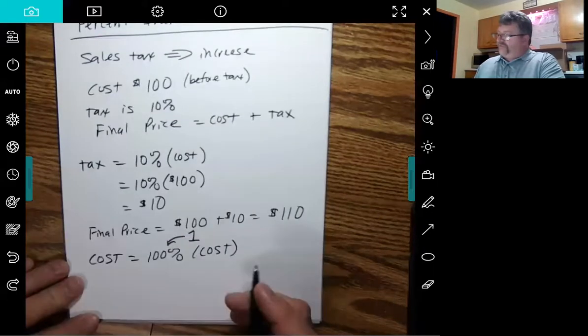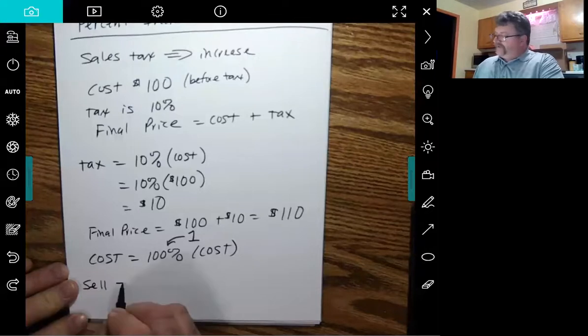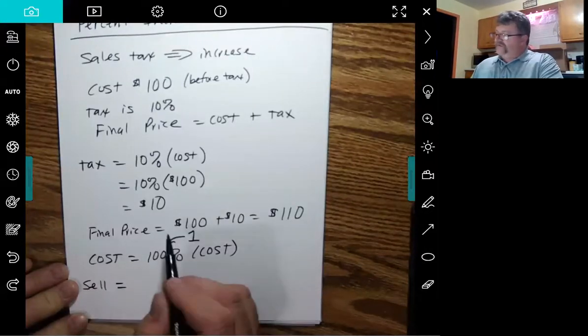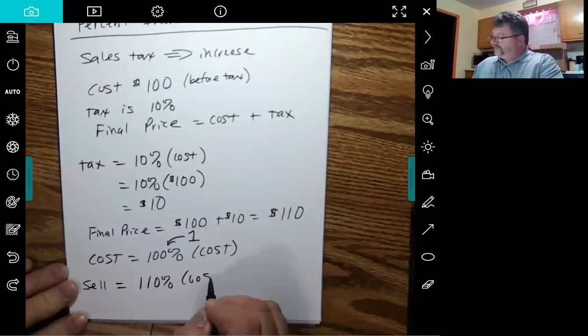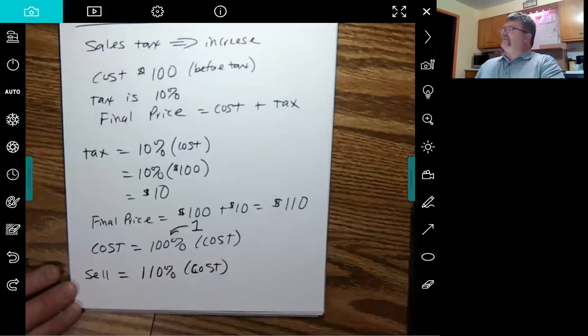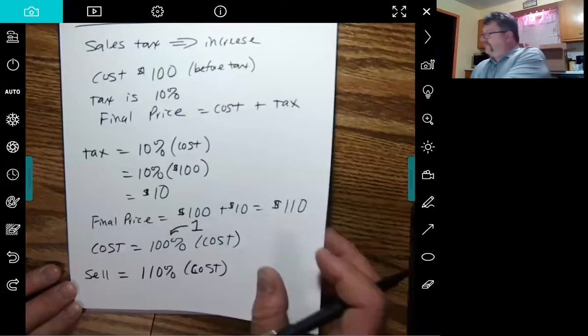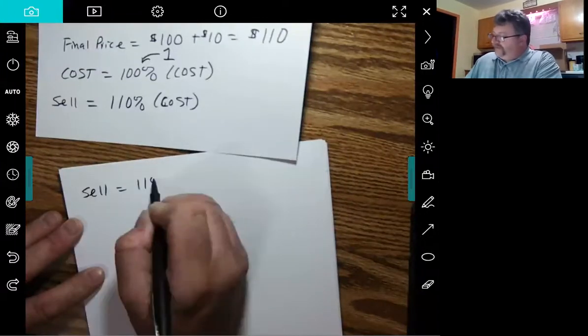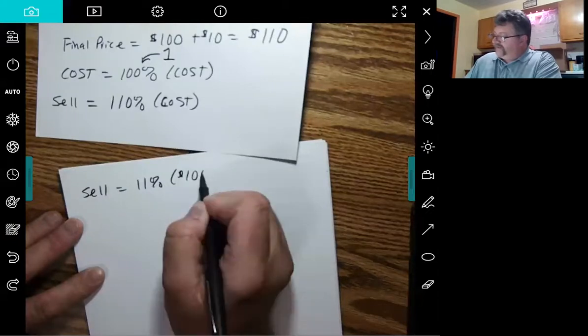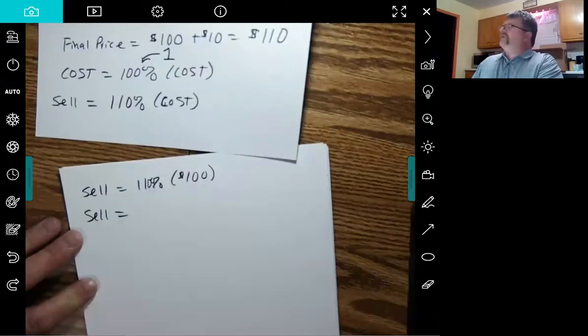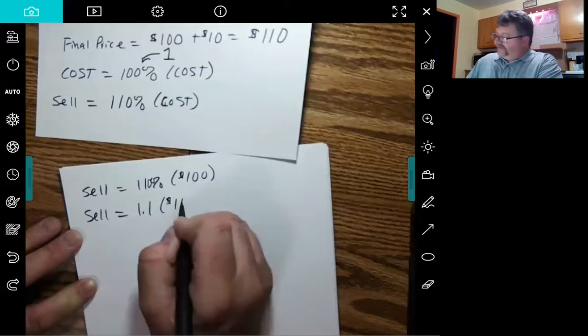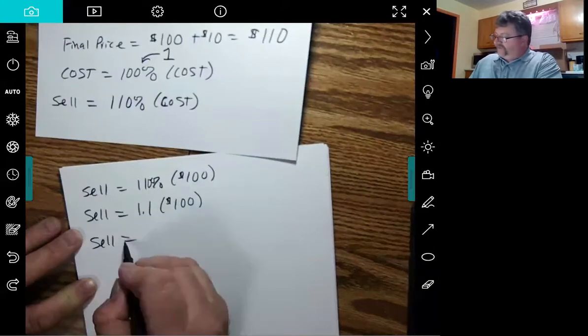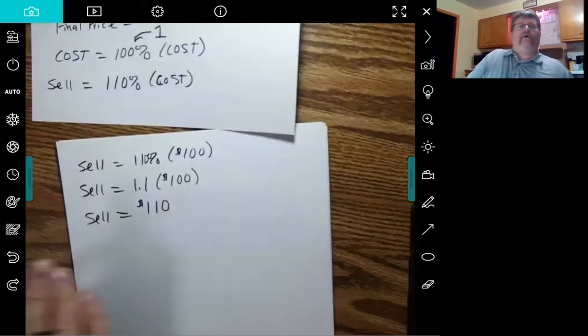Well, the sell price though has got this extra 10% in there. So the sell price is going to be this cost, which is 100% of itself, plus 10% more. So it's going to be 110% of the cost. So if I wanted to do it in one swoop, sell price equals 110% of that $100 cost I had. 110%, well, how do you write 110% as a decimal? It's 1.1 times my $100. And 1.1 times $100 is $110.